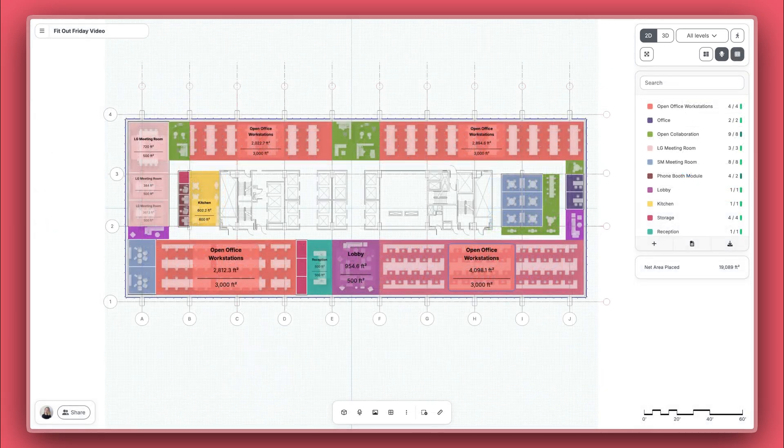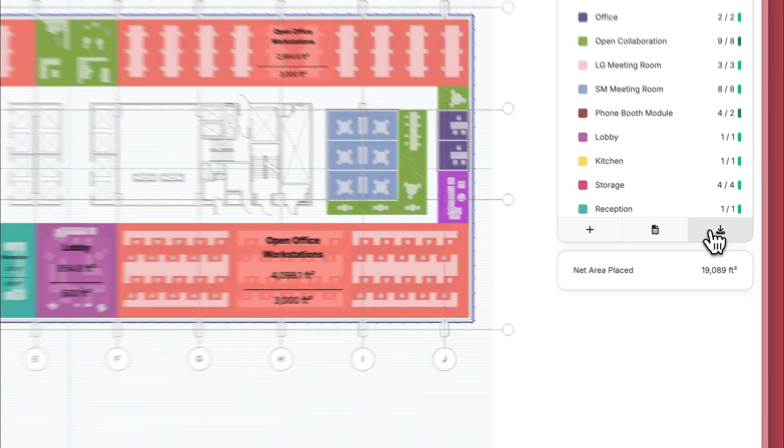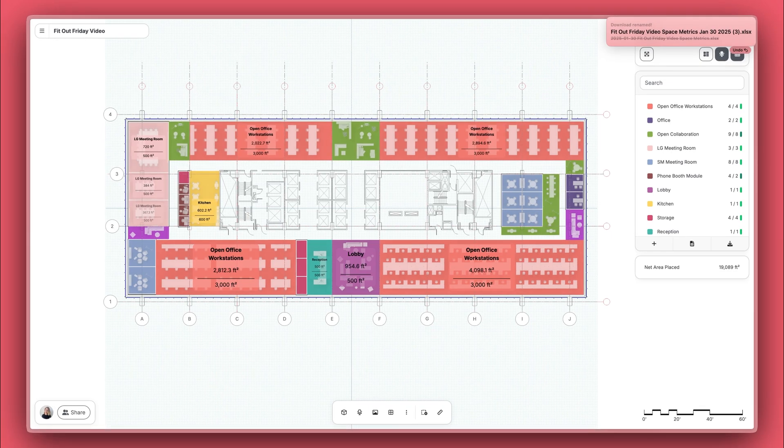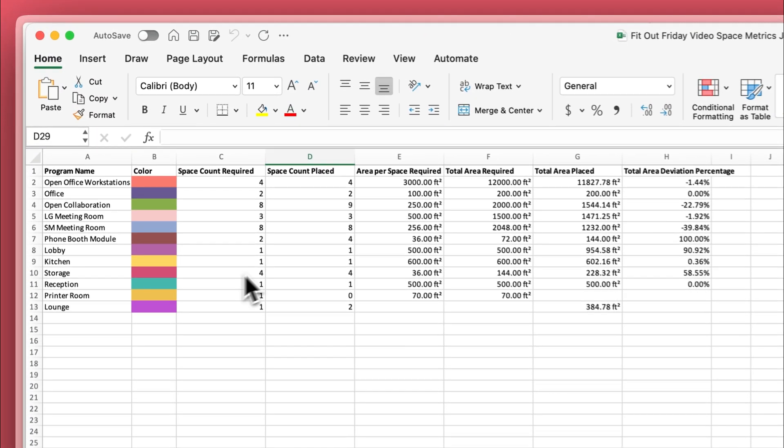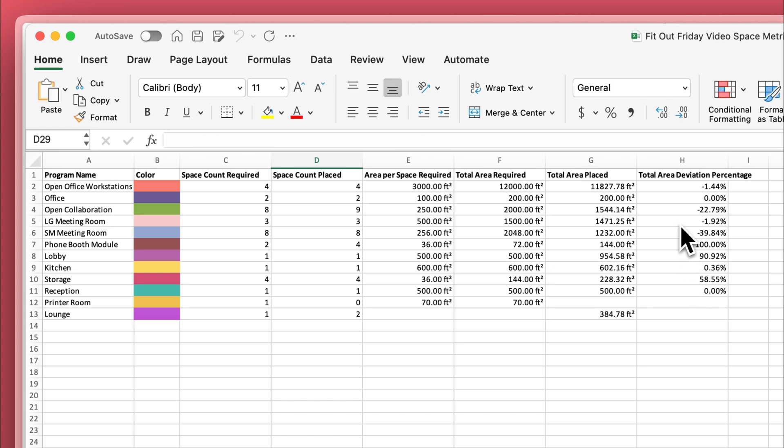The last thing I'm going to do is export my metrics to Excel, and that's going to give me my square footages, my space counts, and a deviation percentage of how far I've deviated from my original program.